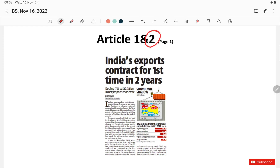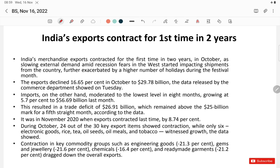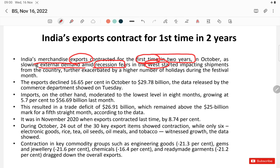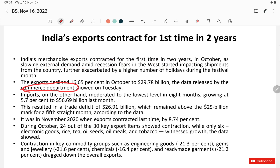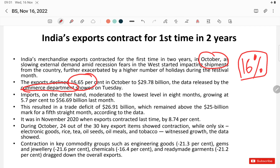The first article covers India's exports contracting for the first time in two years. At the global level, specifically in western economies, demand is lower due to recession fears. India's merchandise exports recorded their first fall in two years in the month of October, at approximately $29.78 billion dollars.